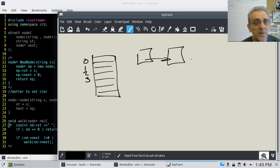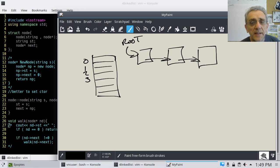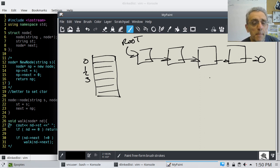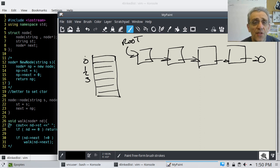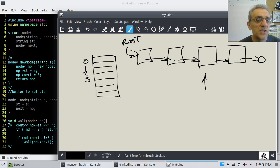On the other hand, a linked list is a little different, because if you want to access an element, you can't just access any element because none of these things have indices. If you want to get to the third one, you have to hop through the ones that came before it. So it's definitely not random access like a vector is.